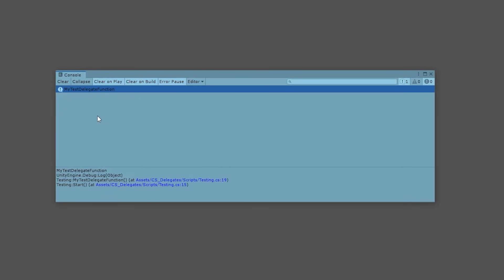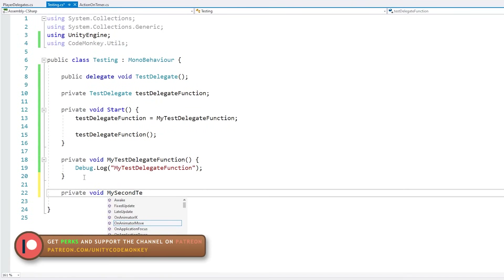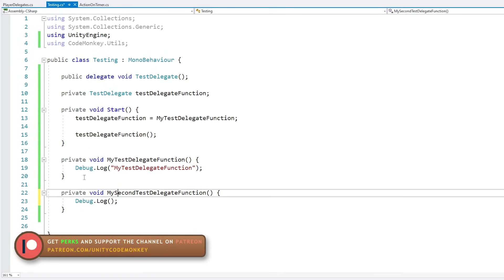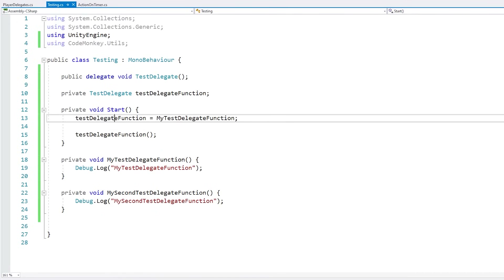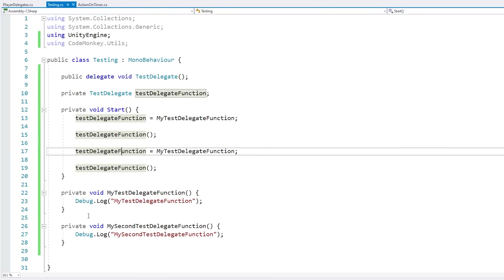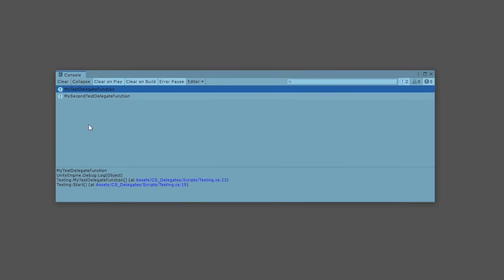Now let's make another function exactly like this one but with different behavior. We define another private void and inside we have a different debug message. Up here we assign this function onto the delegate and call it, then we reassign the delegate with the second function and call the exact same delegate. And yep — we are calling the same delegate but getting two different behaviors.